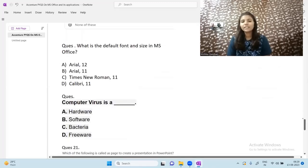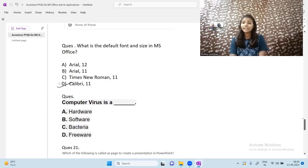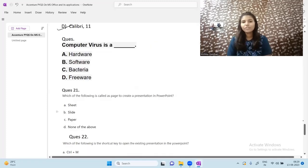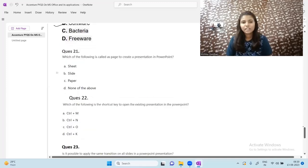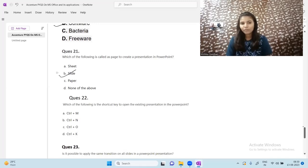Next question: what is the default font and size in MS Office? Some might guess Arial or Times New Roman, but the answer is Calibri with a default size of 11. Also, a computer virus is a software. Next question: what is a page called when creating a presentation in PowerPoint? In PowerPoint, pages are called slides.